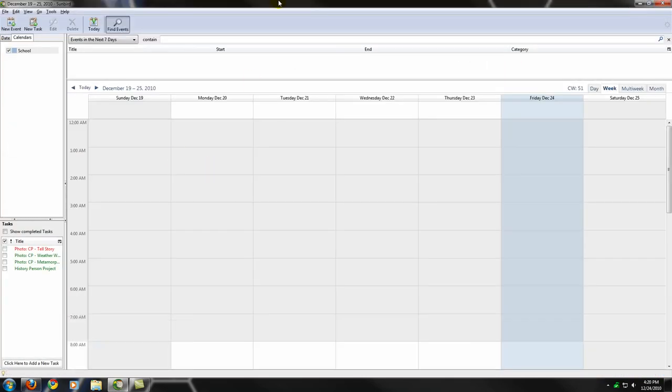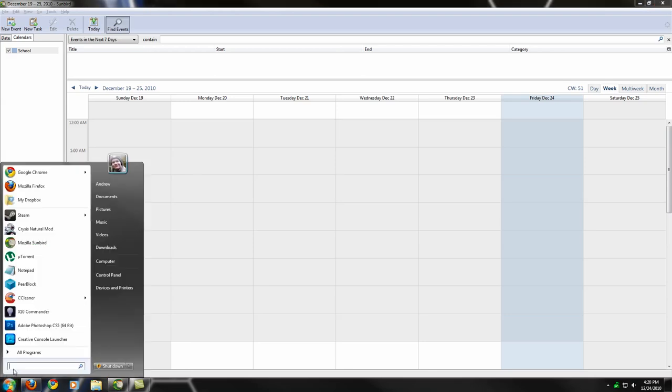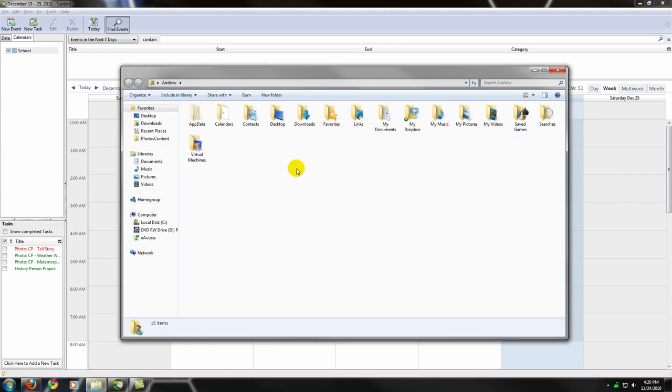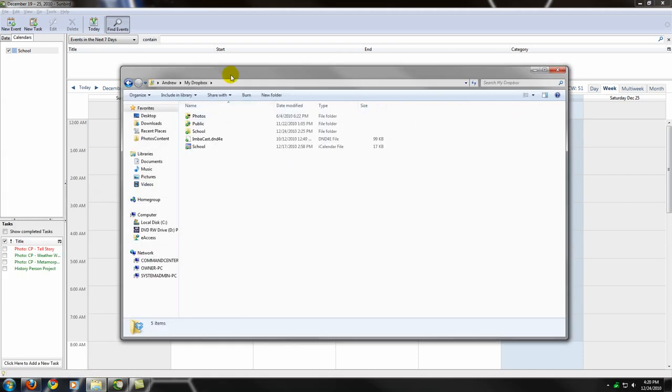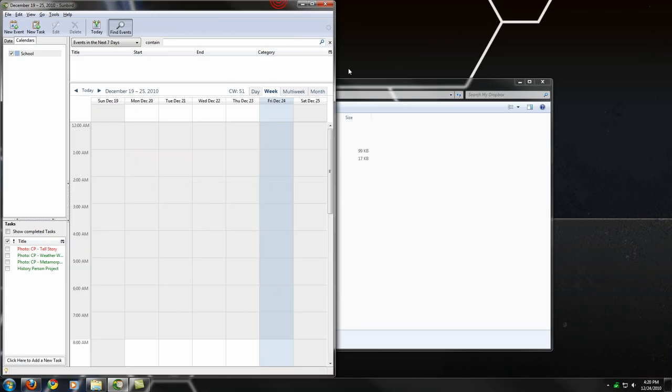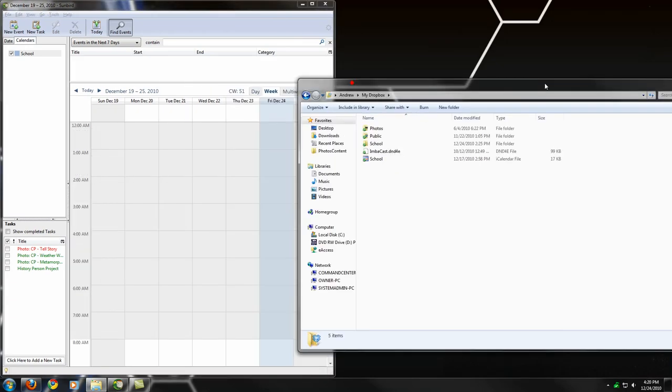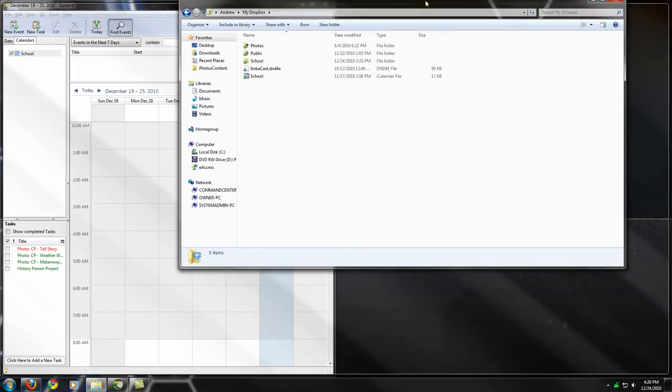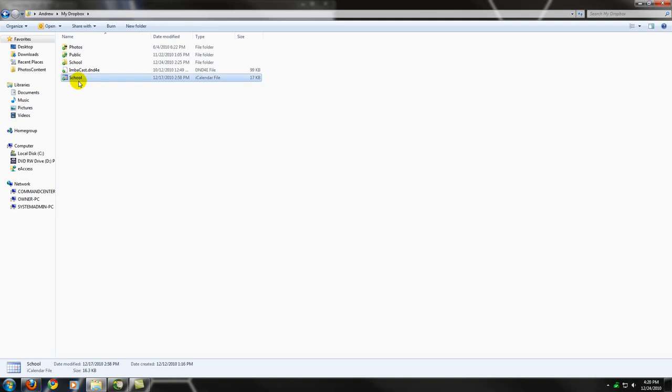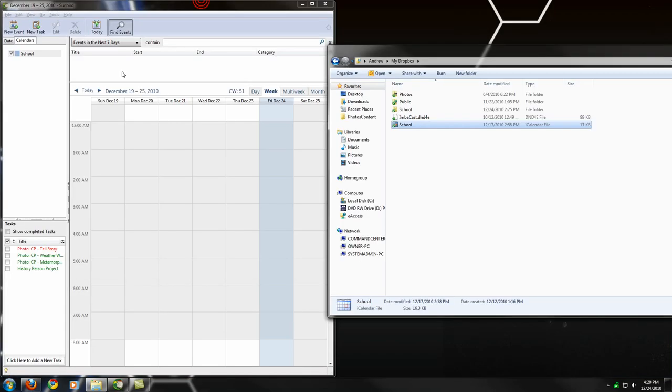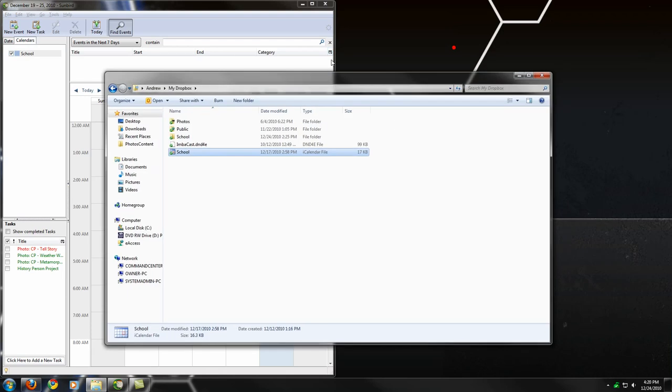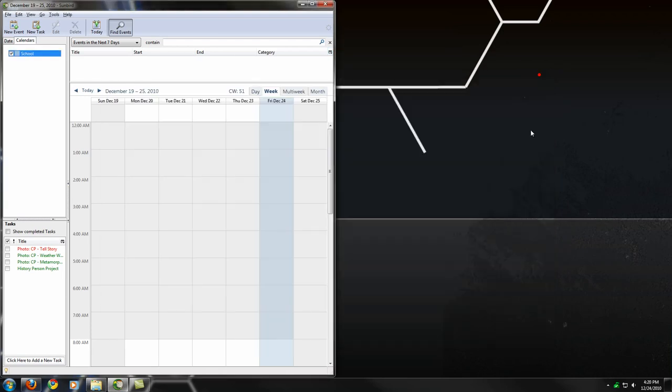We've got Sunbird here and the application called Dropbox. So the next step is to open up my Dropbox folder. I have all of my Dropbox files. One of the items you're going to notice is the school calendar file. It's an iCalendar file, and it's the same file I have located within here. I have the Dropbox desktop client installed on both my laptop and here on my desktop.